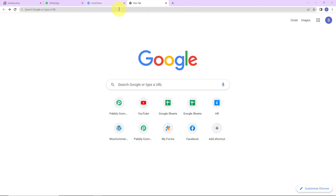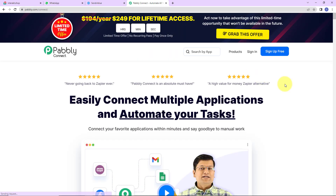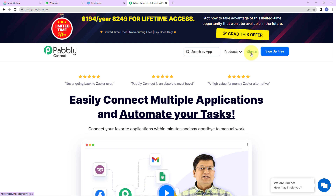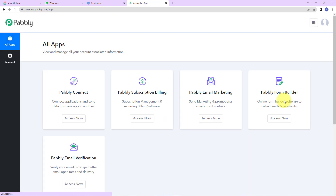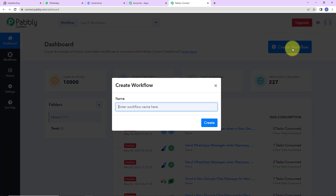To begin with the process, we are first going to type the URL pably.com/connect. Here we have reached the landing page. I'm going to click on Sign In as I'm an existing user. You can sign up if you are a new user. I have signed in and here we have reached the all applications page. These are the various products of Pably. We are going to click on Access Now for Pably Connect, and now we have reached the dashboard.